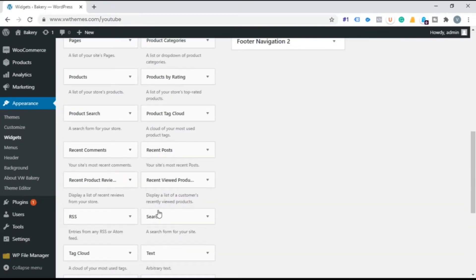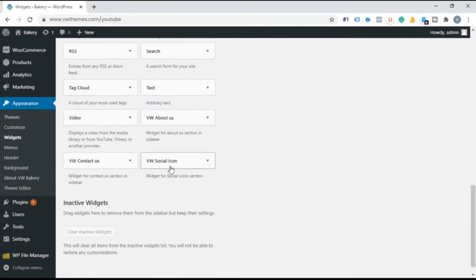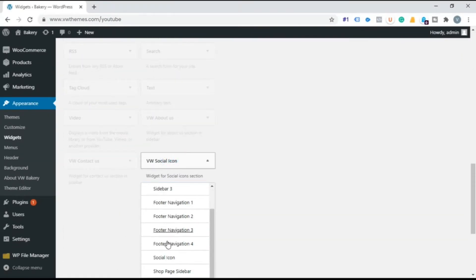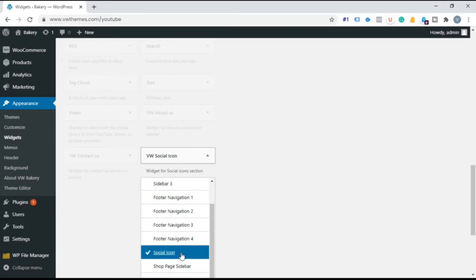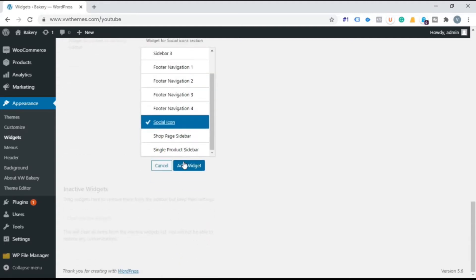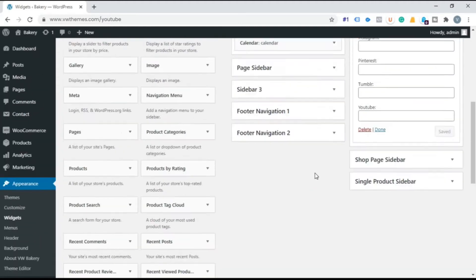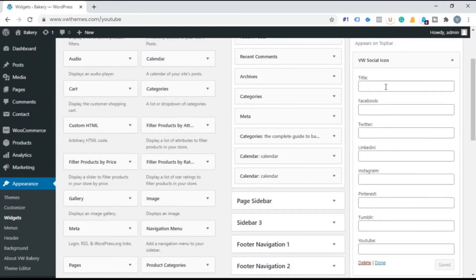From the available widget list select BW Social icon. Add to widget. Now fill up the information.